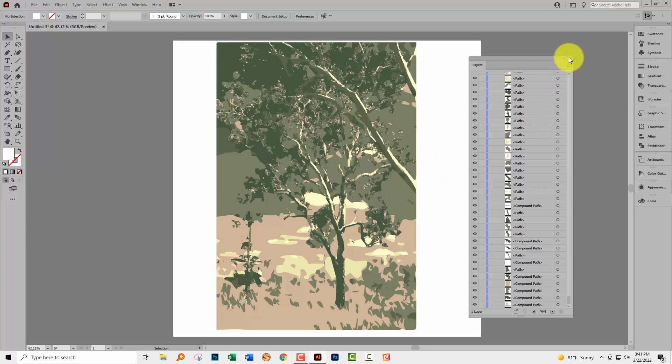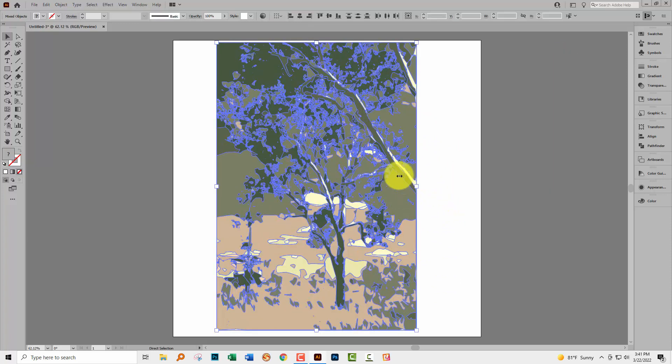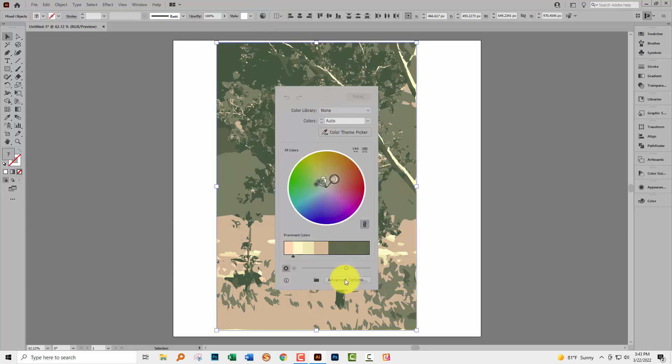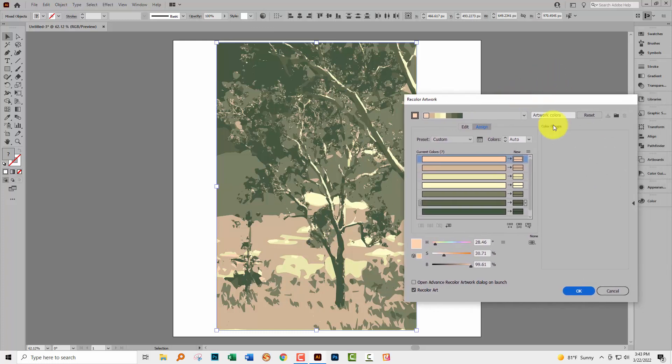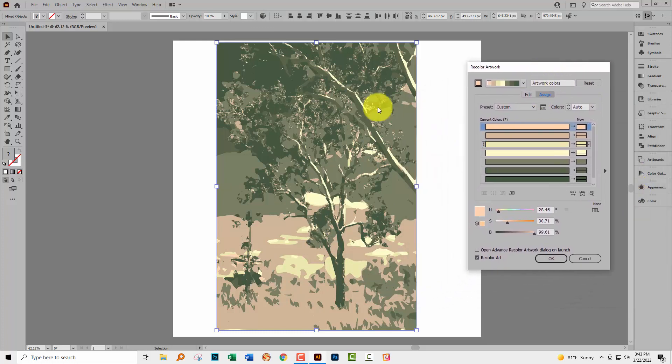So let's have a look at what else we can do once we've got this image. I'm going to press control or command A to select everything. I'm going to the recolor artwork dialog by just clicking up here. In the recolor artwork dialog I'm going to click advanced options to open up this panel. Just close this for now.